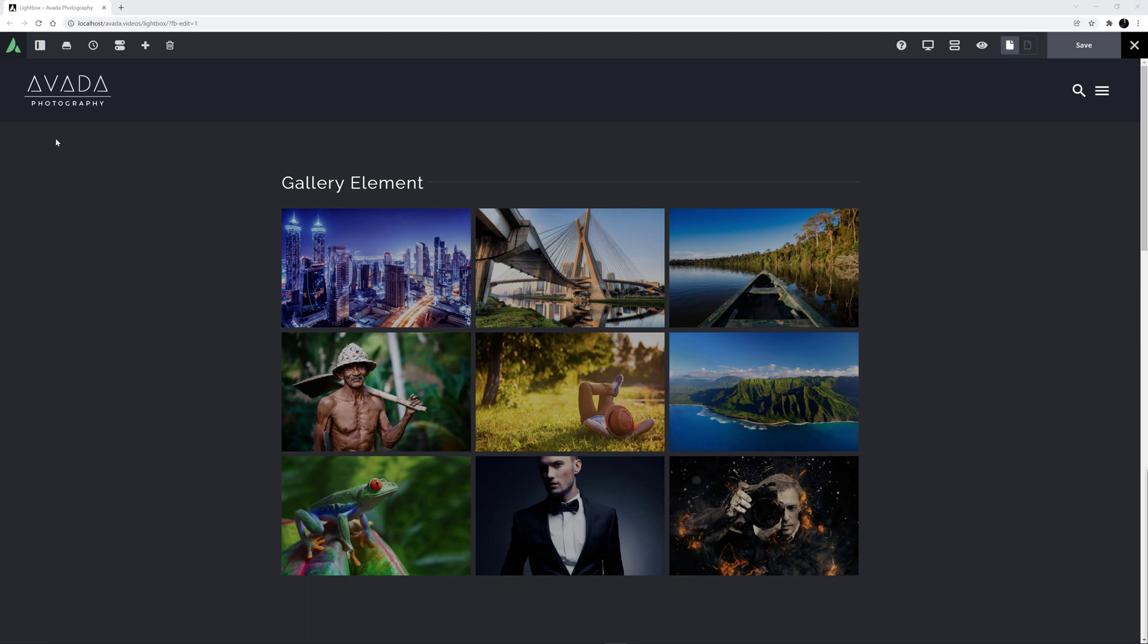I'm on the Photography prebuilt site here and I've added a number of elements to this page, all of which call the Lightbox, starting with the Gallery element at the very top here. But much of the design and behavior of the Lightbox comes from the global options, so let's look at those first.